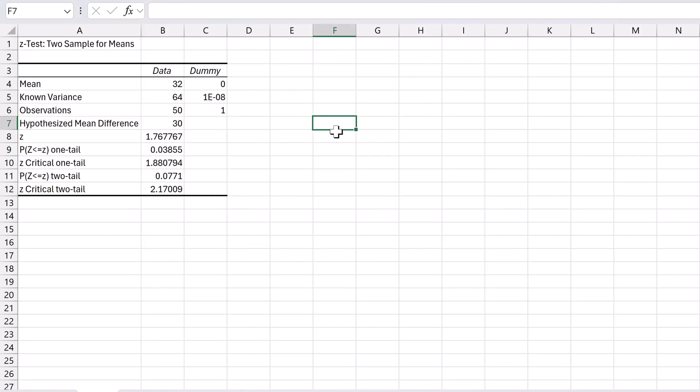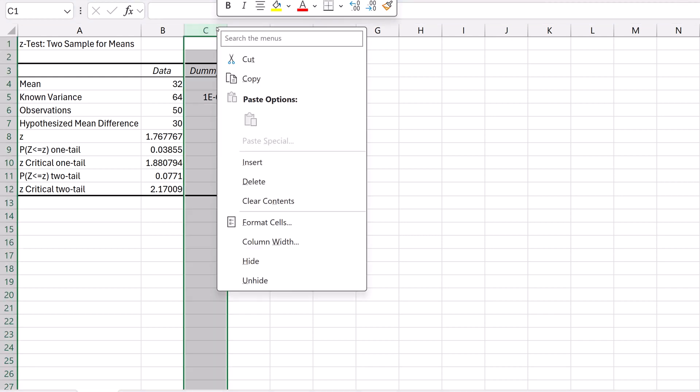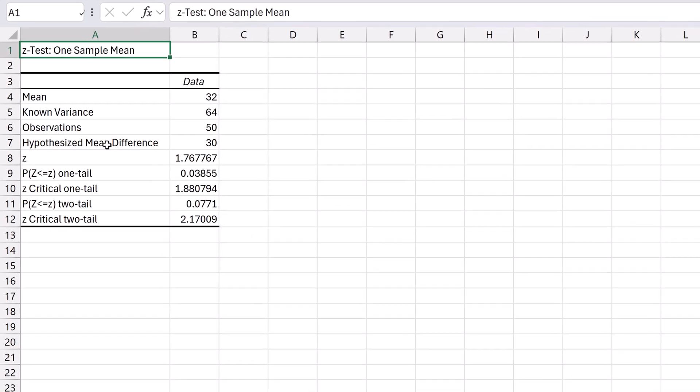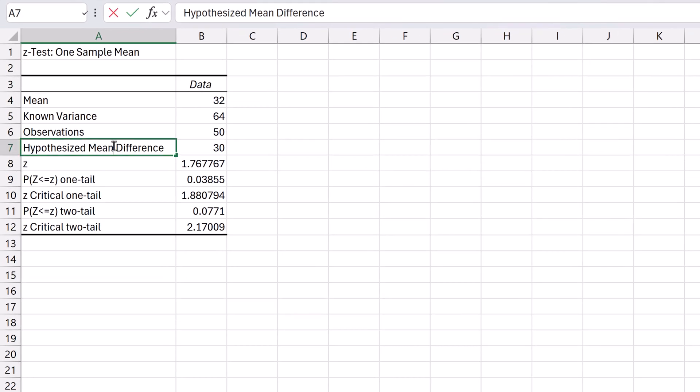And here is the output. Right-click on column C and delete the dummy column. Rename the output to Z test 1 sample mean. And there it is.